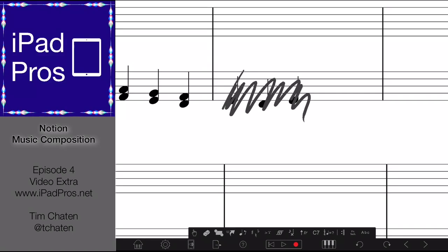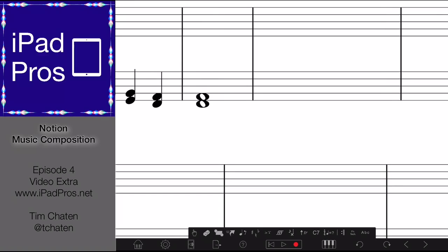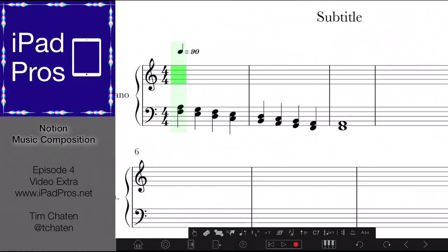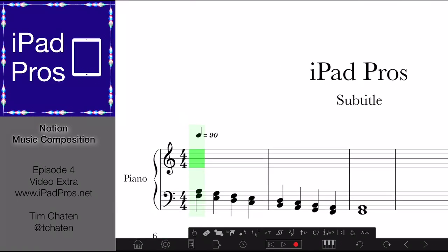You can erase by just scratching it out like that. You can scratch it out and it'll get rid of it. Let's just end with a whole note like that. So we've got three measures here and let's add some piano above it — a tune above it.